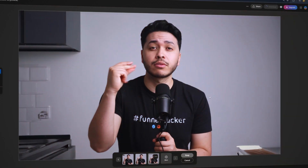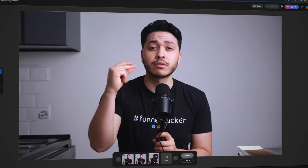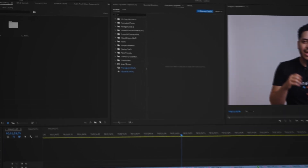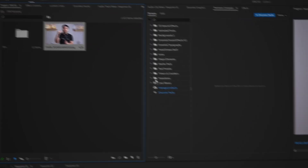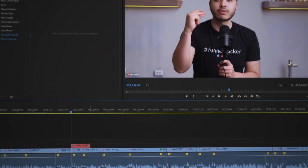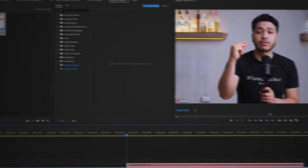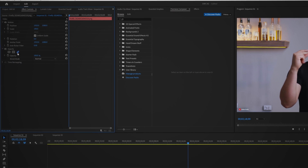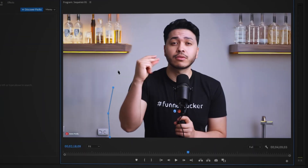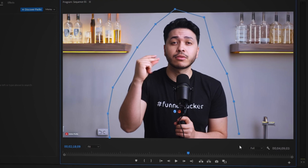Once you have the desired background, download that image and return to your editing software — such as Premiere Pro, which is what I'm using. Import your AI-generated image, place it under your footage, and stretch it out to cover the entire clip. In Premiere Pro, draw a rough mask outline around yourself, ensuring there's enough space for small movements.